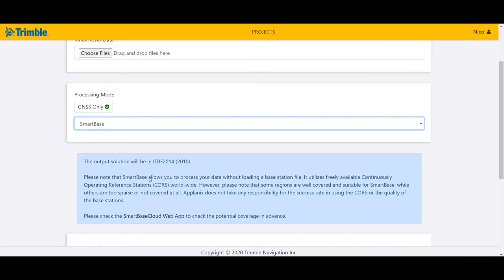SmartBase is utilizing freely available core stations worldwide. There are regions in the world that are very well covered and there are others that are not very suitable. However, we have a SmartBase Cloud web app that allows you to pre-check the coverage of the base stations.